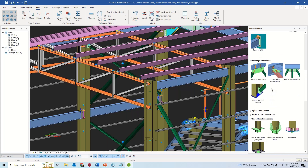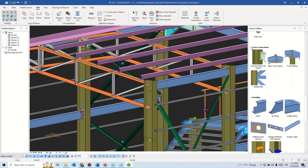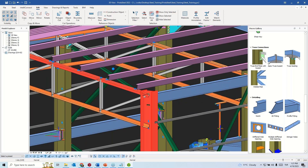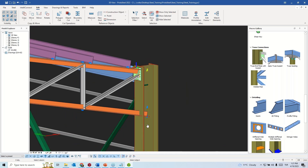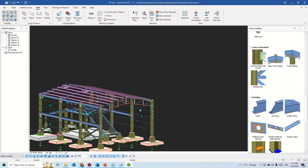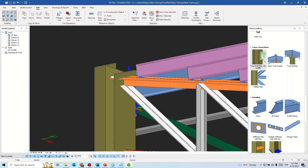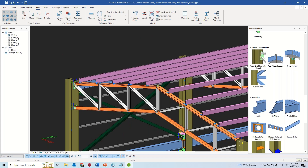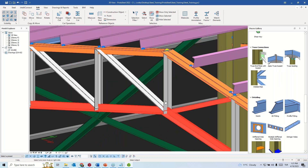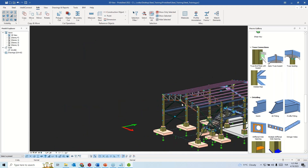Let's continue with some truss connections. Just select the column, then truss components, and a connection will be generated. We can do the same on the bottom side. For the middle part, IntelliConnect may not create connections for this node, so in this case we have a macro — the Apex Truss gusset. You just need to select the main members first, then secondary ones.